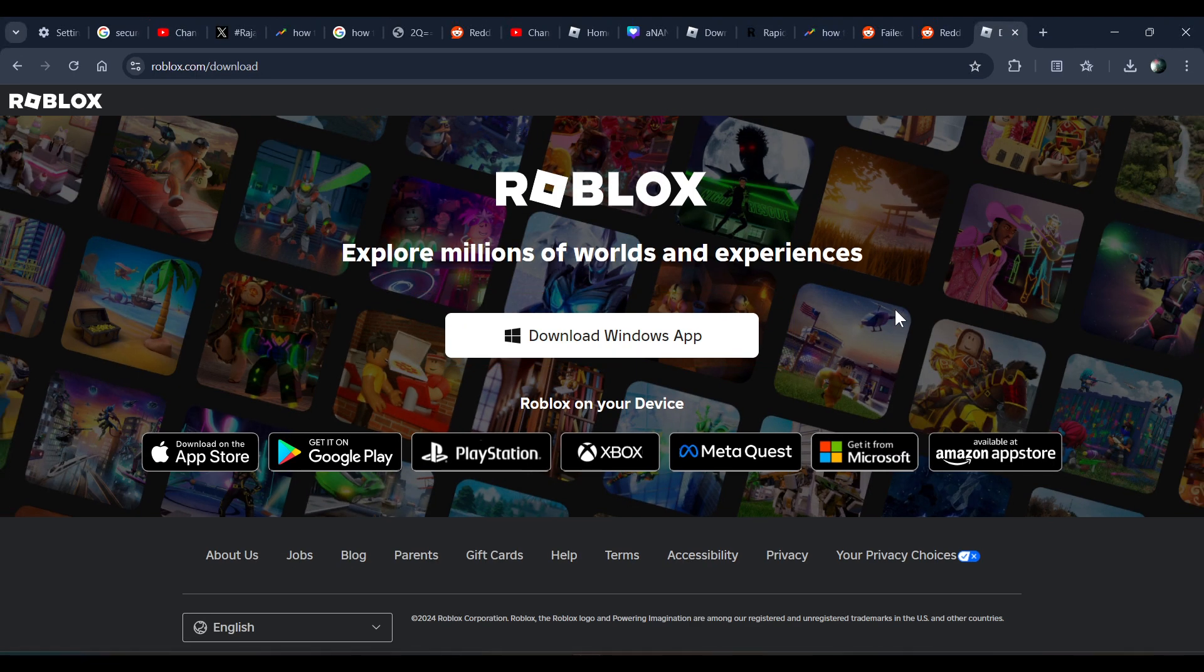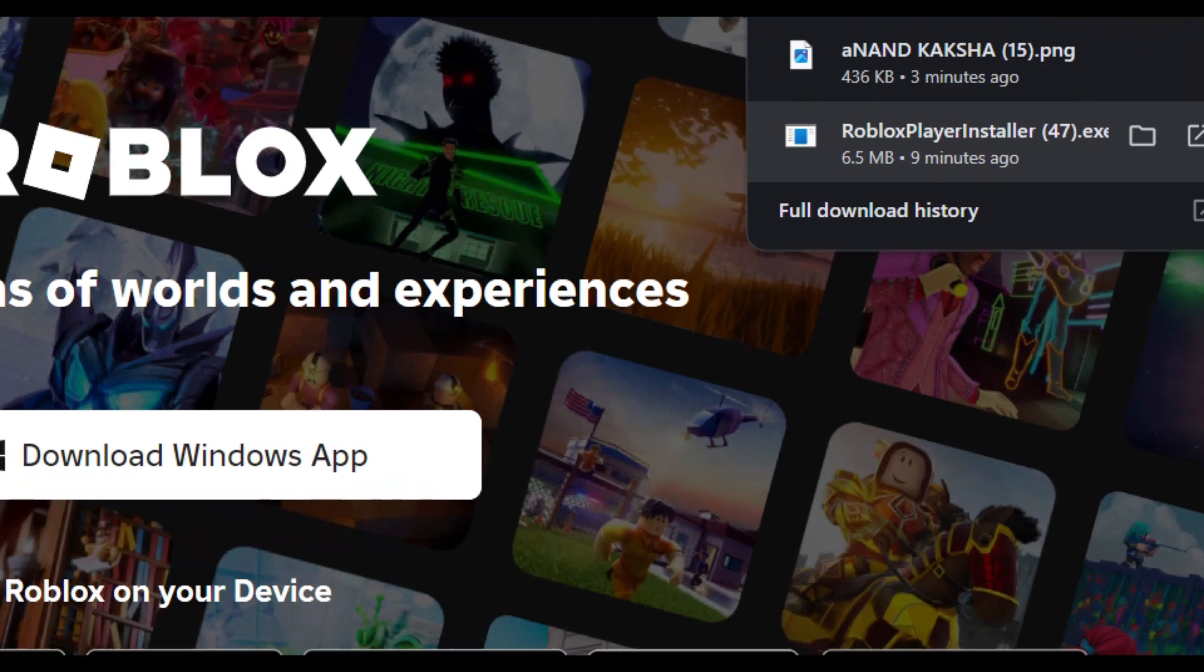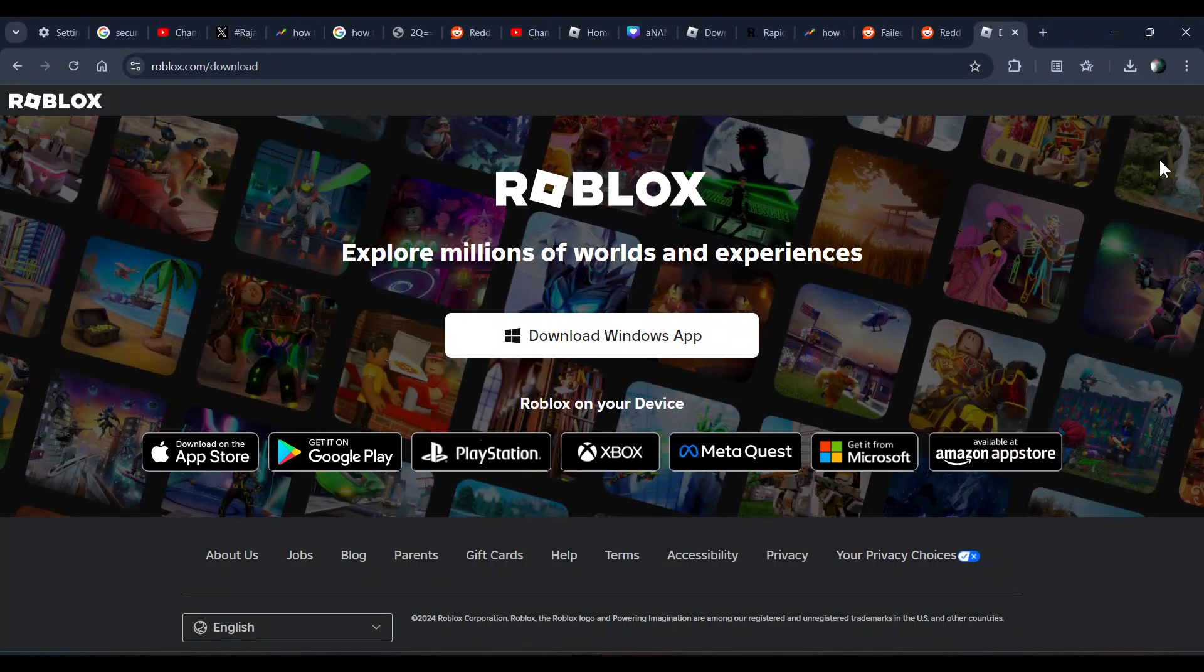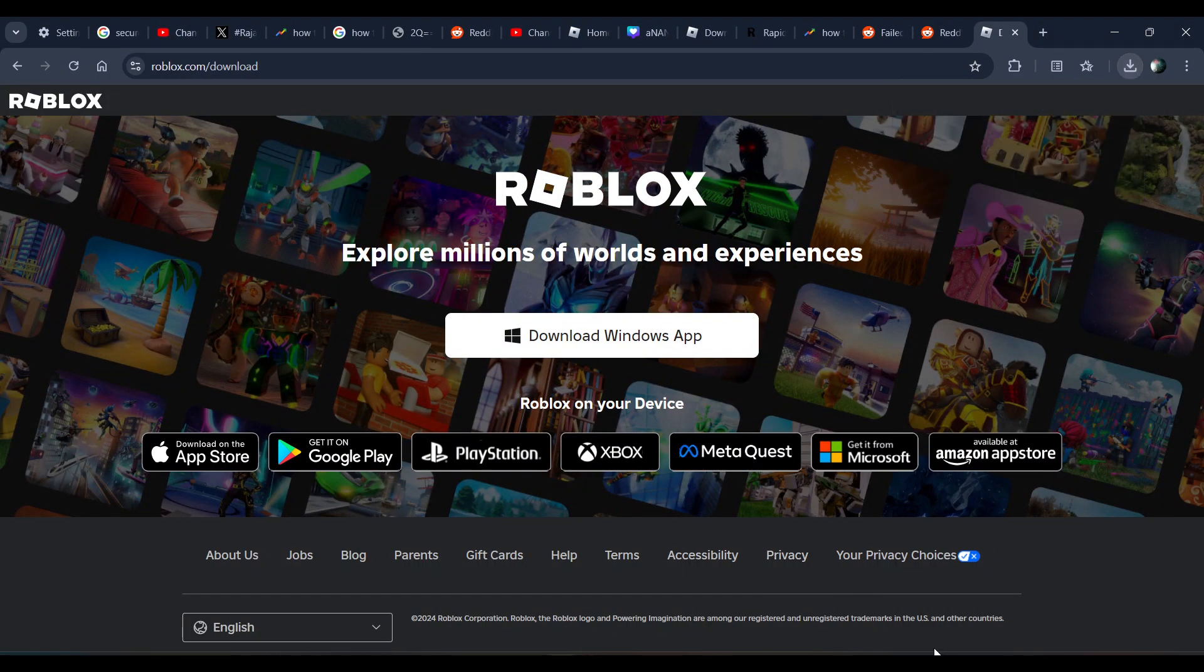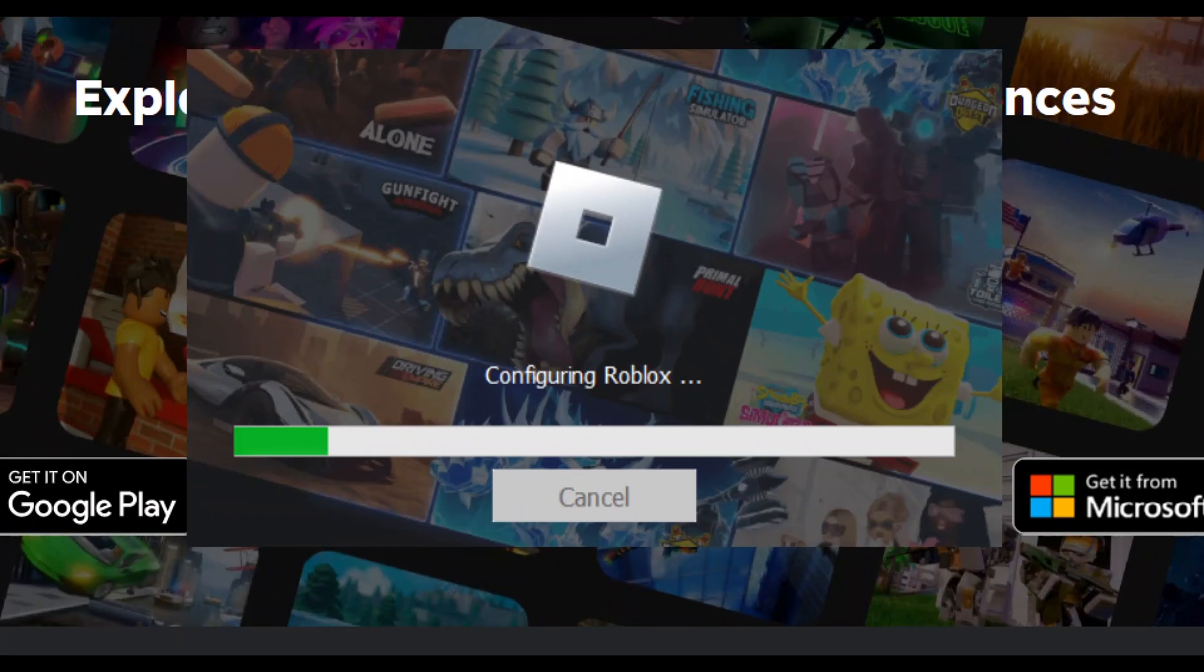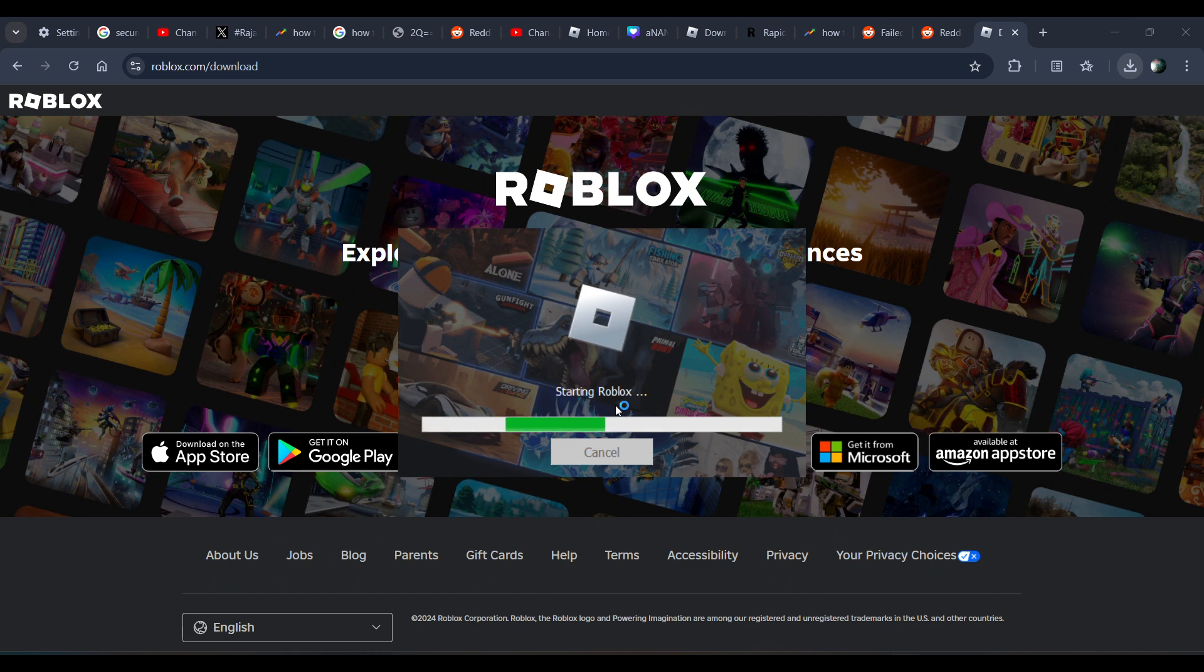Once you've downloaded the installer, click on it to install Roblox. When you click on it, it will start installing and configuring Roblox. Once it's done with the installation, it will start the Roblox app on your system.